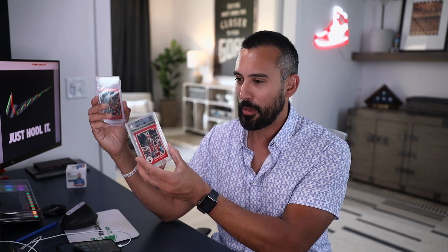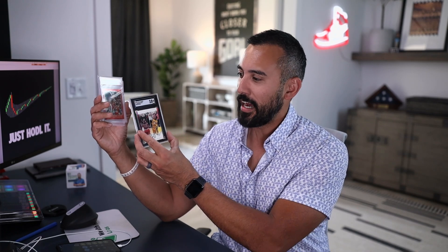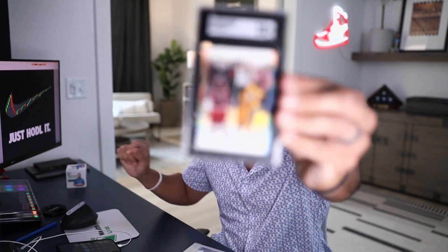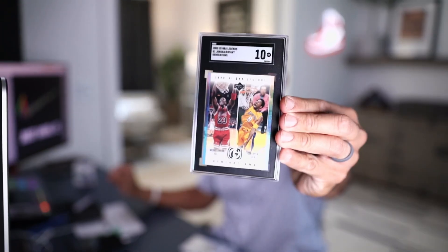So first, some background on sports cards. Typically if you want to add value to your cards, you get them graded. You send the card off to a grading company, they give you a number and put it in a protective case they call a 'slab.' This one, if you can see, has a 10 on it — they would call that a perfect 10.